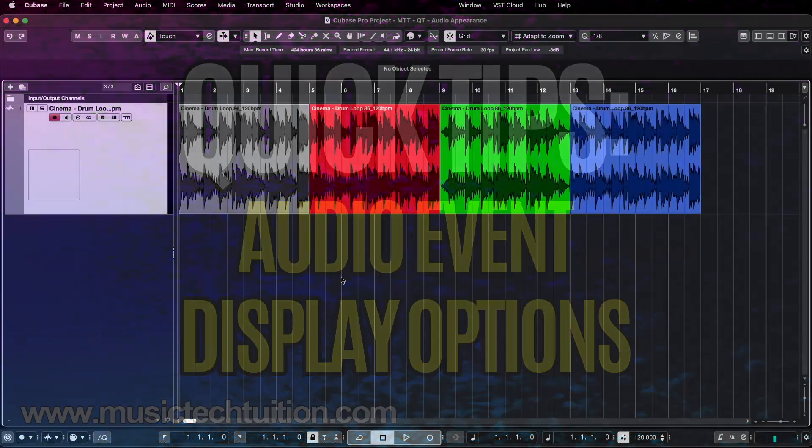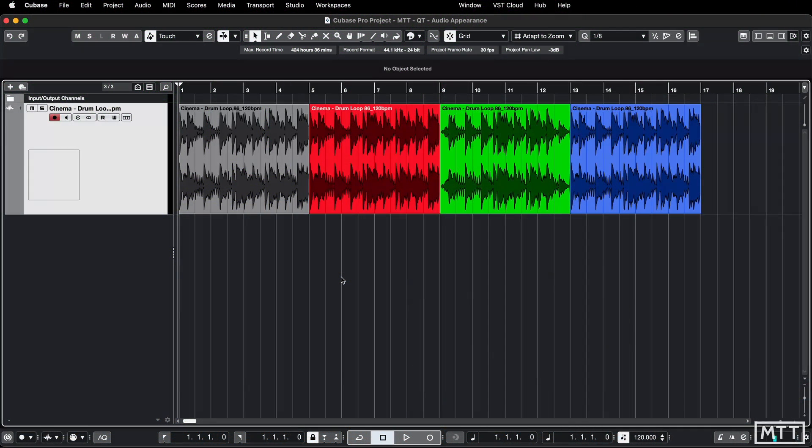Hello and welcome to this quick tips video which is about the display of audio information. There are a couple of preferences which you can tweak which will allow you to get this set up the way that you want.